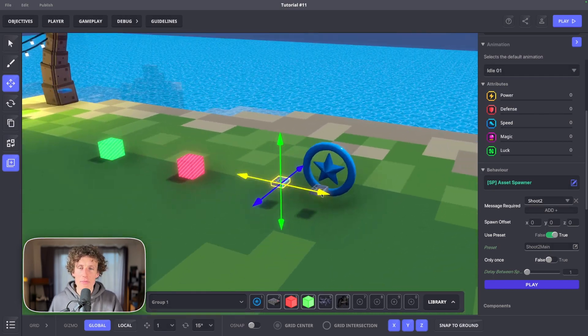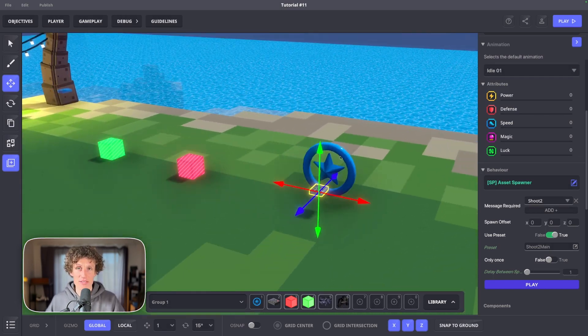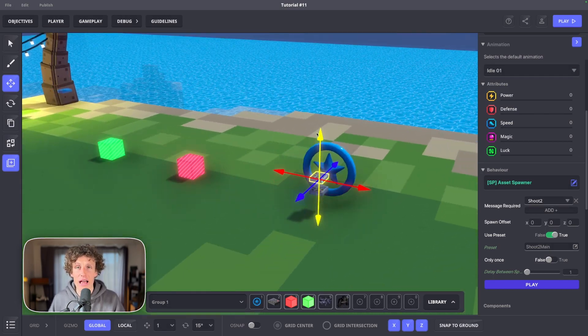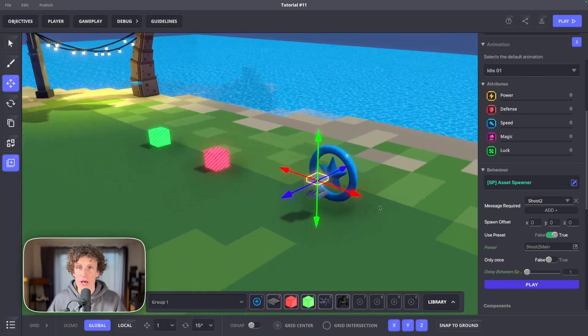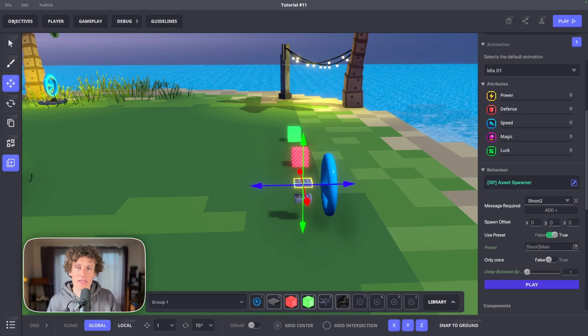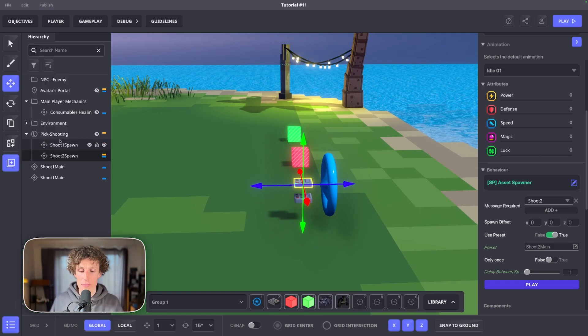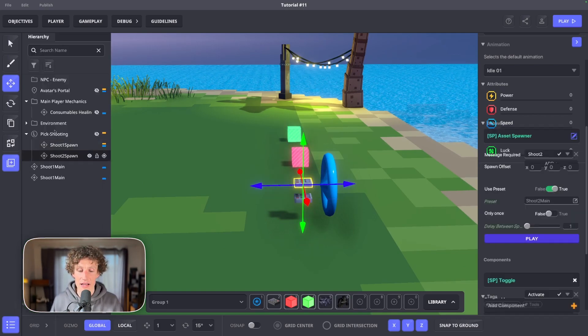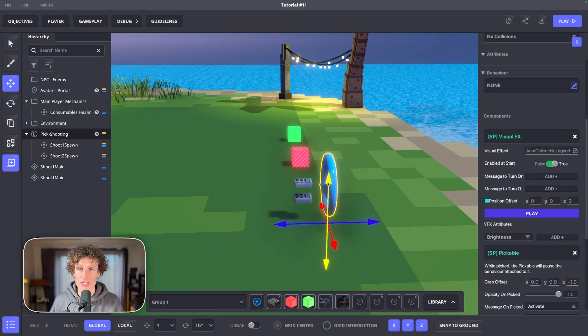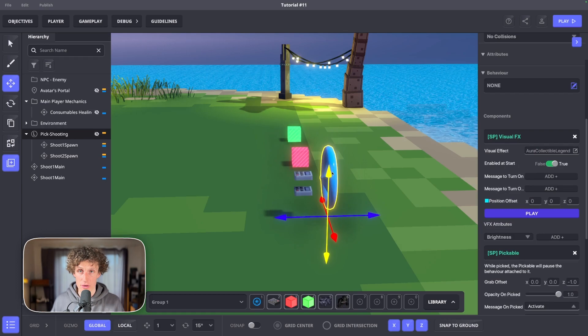And voila! You have two magic projectiles coming out of your asset spawners which are connected to the pickable aura. Don't forget to make the second asset spawner a child of your aura.